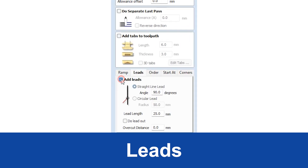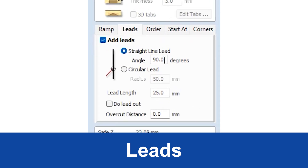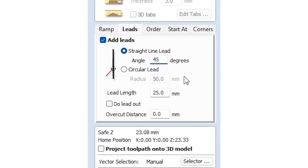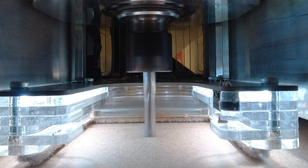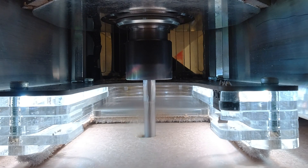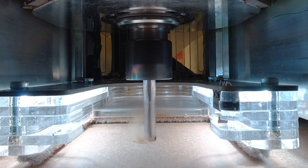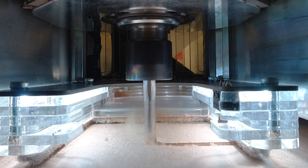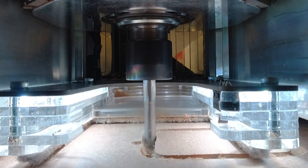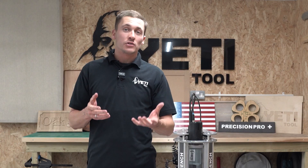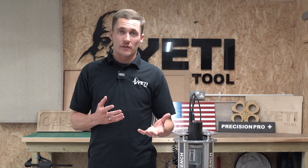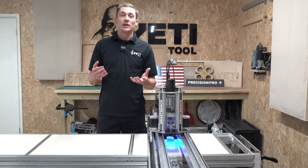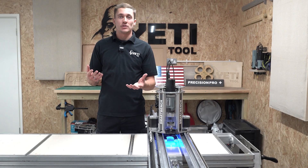A lead in is another feature that can be added to your tool path and like ramps is often used for profiles. A lead in will allow the cutter to enter the material outside of the designated path and then move into the tool path already at the correct path depth. They are useful for reducing witness marks and improving accuracy, and they can also be combined with the ramp feature.